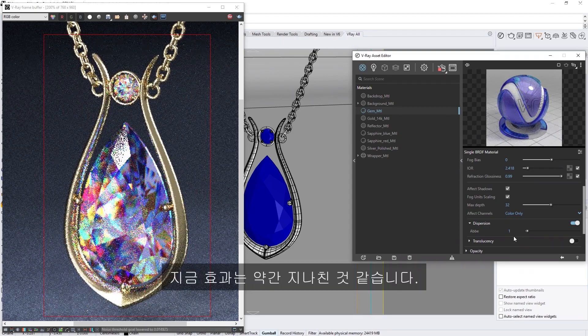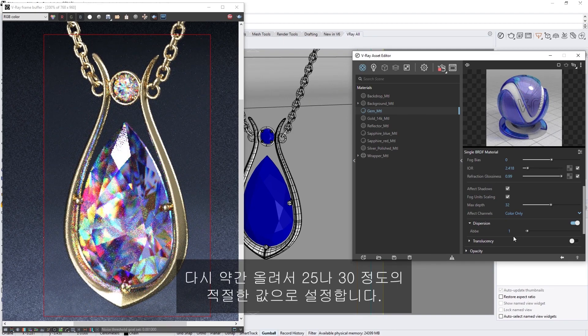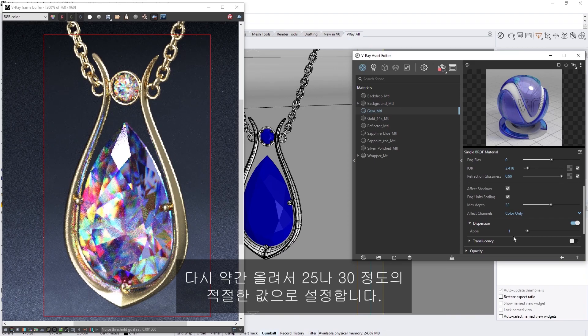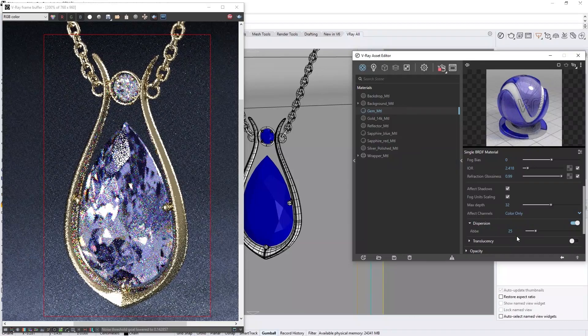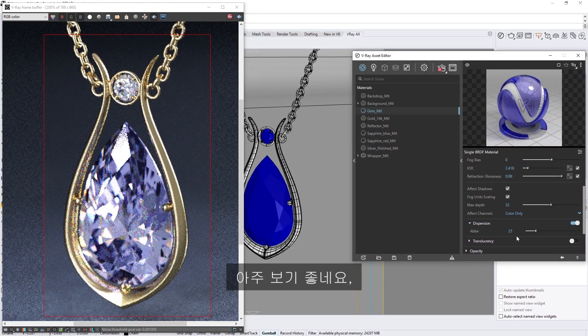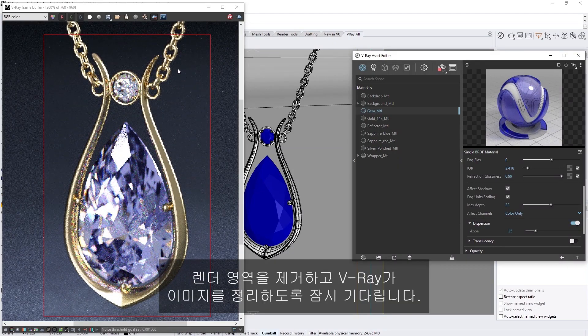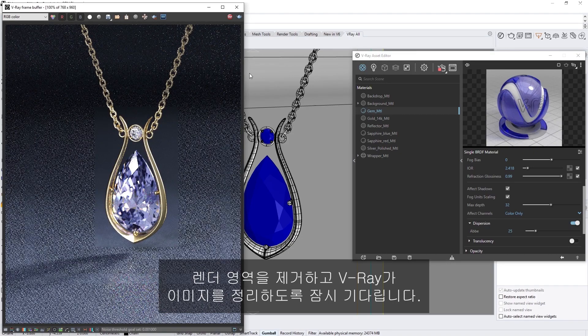Now, the effect seems a bit over the top, so let's bring it back up a bit and set it to something more plausible, around 25 or 30. Okay, I think that looks pretty nice, so let's go ahead and remove the render region, and let V-Ray clear up the image for a moment.